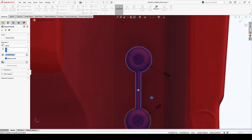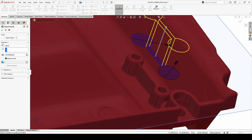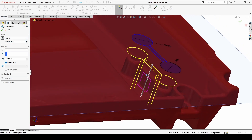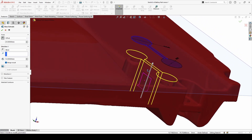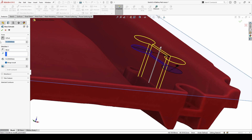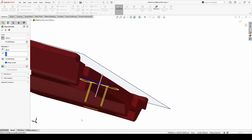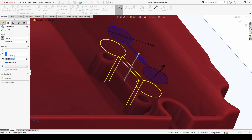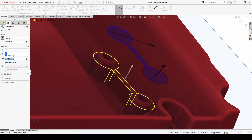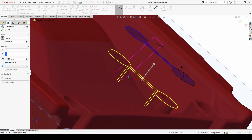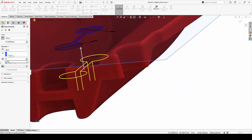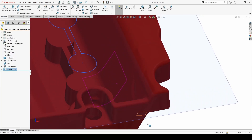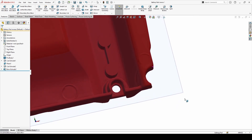Now go to the feature and extrude with an offset. Reverse the offset — maybe 15 for this one and 10 for this one. I'm going to make it 7. Alright, press OK. Now we have a new extrude feature.